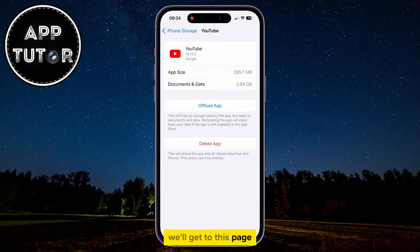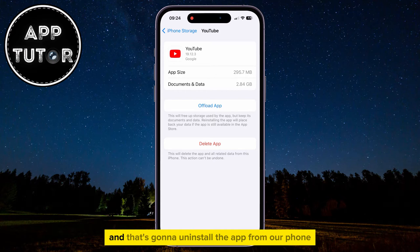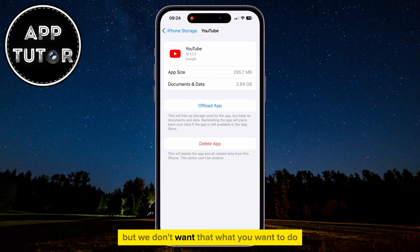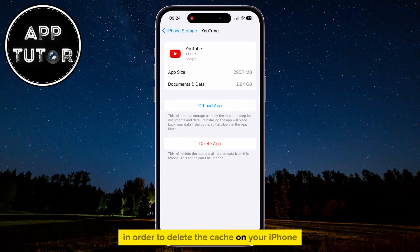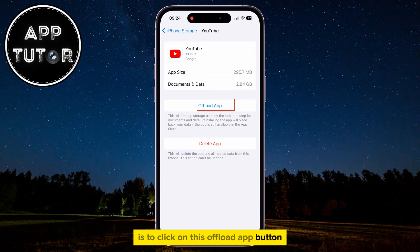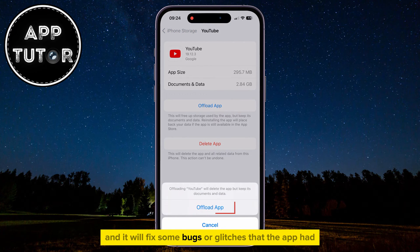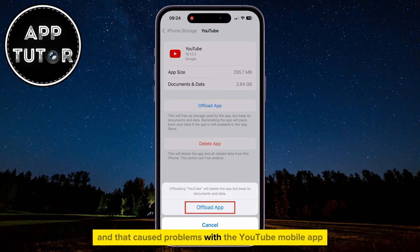We'll get to this page where you can see the Delete button, and that's going to uninstall the app from our phone, but we don't want that. What you want to do in order to delete the cache on your iPhone is to click on the Offload App button. This is going to clear the cache, and it will fix some bugs or glitches that the app had, and that caused problems with the YouTube mobile app.